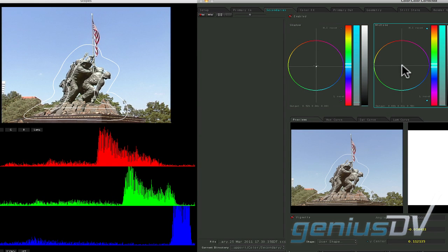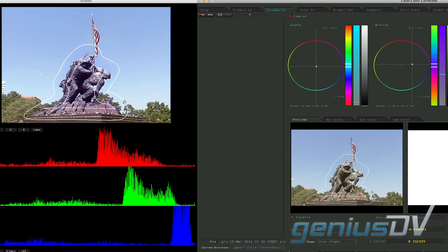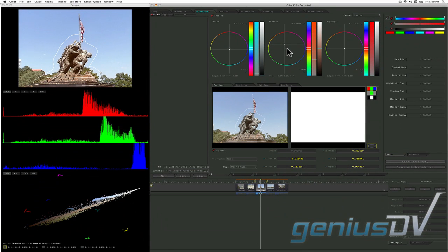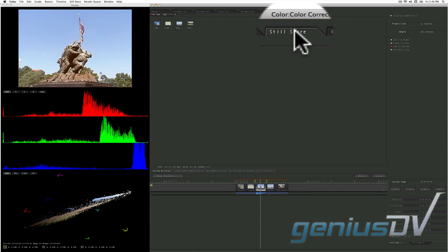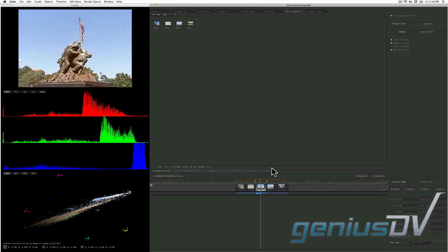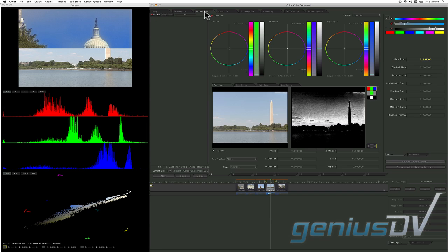The geometry room is designed to work closely with the secondary's room. The still store room allows you to compare your video content to various stills so you can match the color space.